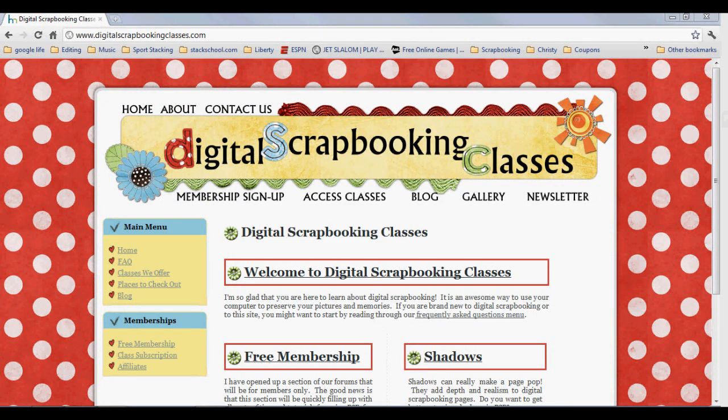For more tutorials and classes in digital scrapbooking, head over to digitalscrapbookingclasses.com. Have fun and keep scrapping memories.